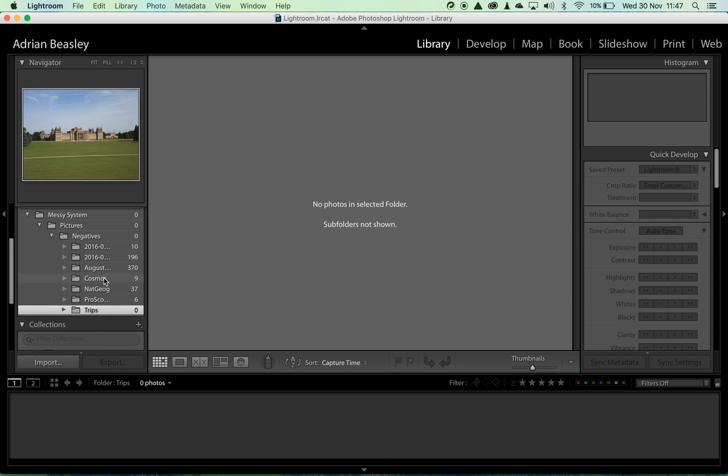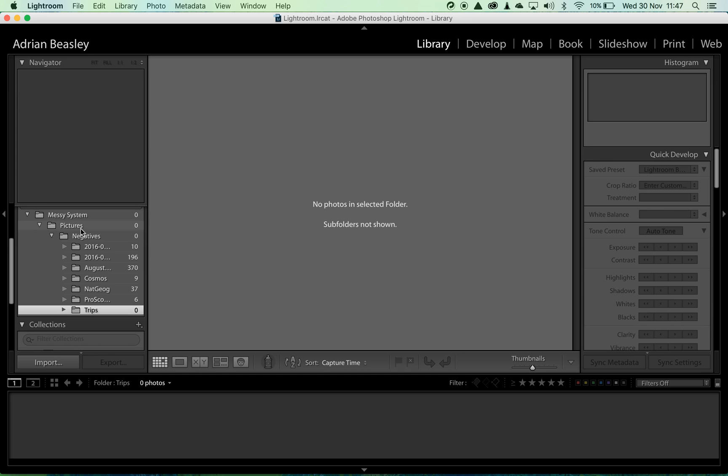If there are other images on the pictures directory that may be related to other pieces of software that I'm using, they'll be kept separate. They'll just stay in pictures.